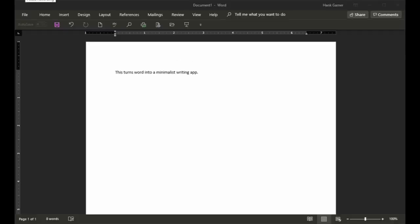And to come out of full screen mode, you just hit the Escape key. And so after hitting Escape, you're right back to your standard Word screen.